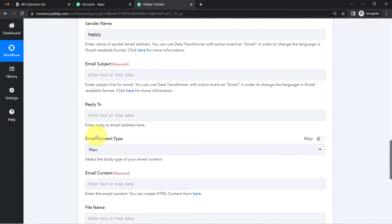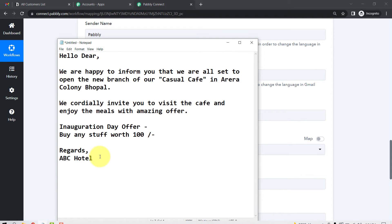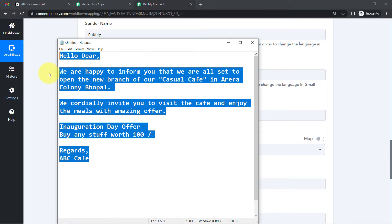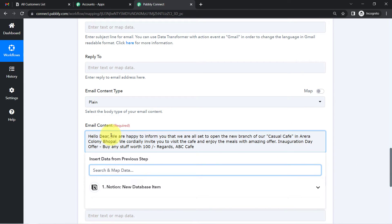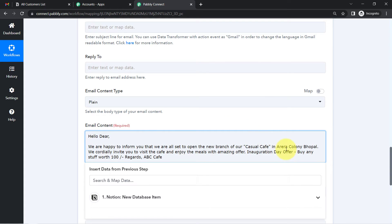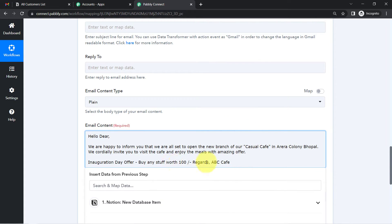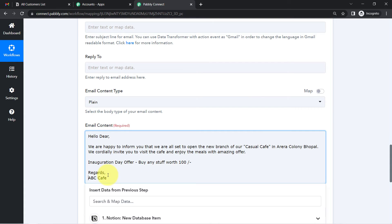For sender name, I've added 'Pably.' For the email content, I'll use an example: I'm opening a new branch of my cafe in Bhopal and want to inform my existing leads. I've already created a nice message, so I'll copy and paste that into the email content section and do some formatting — pressing Enter where needed until the layout looks good.